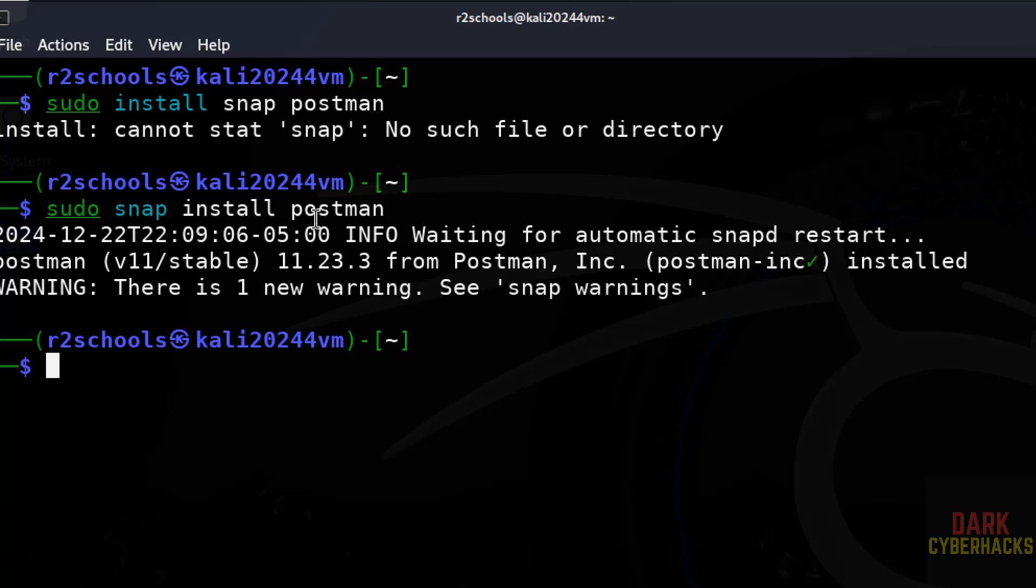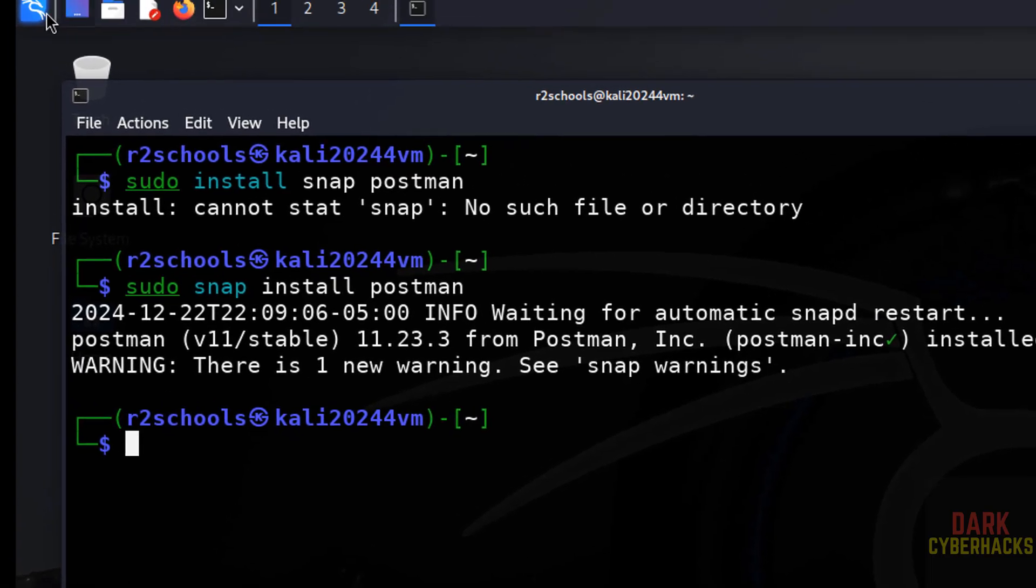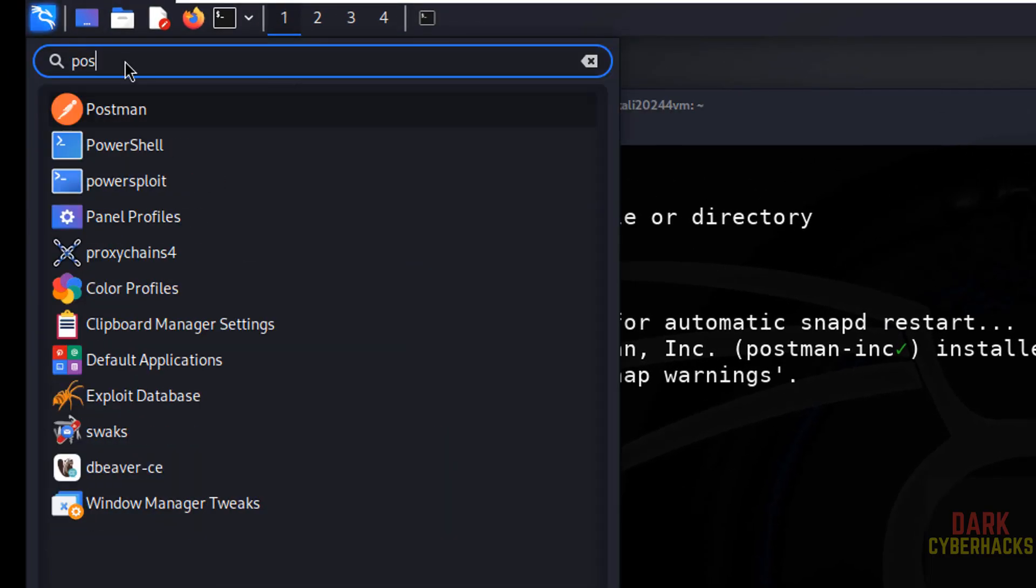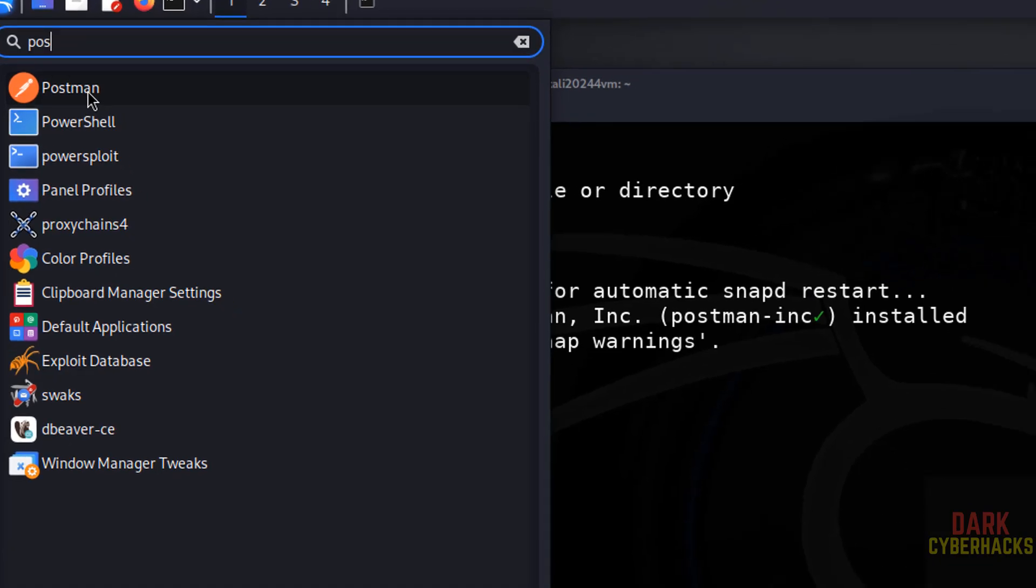Now go to start, then search for Postman. See here we have the Postman application, before we don't have, click on it.